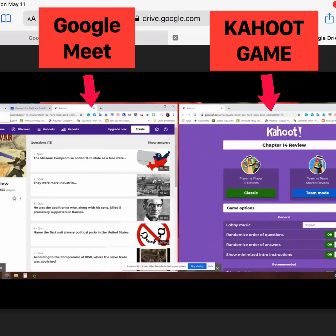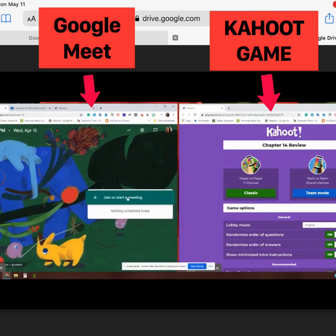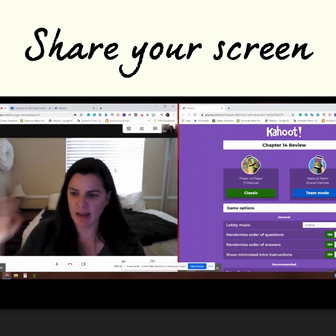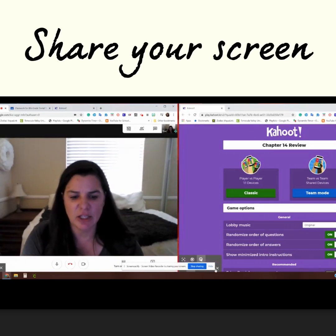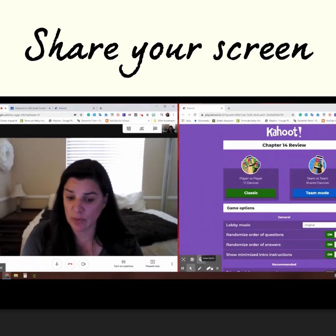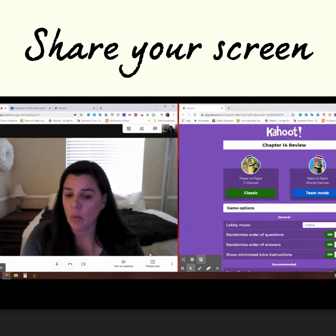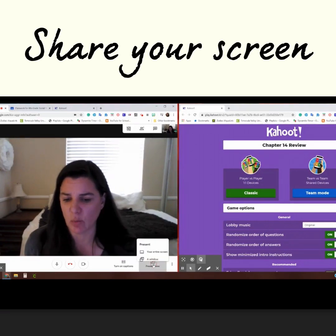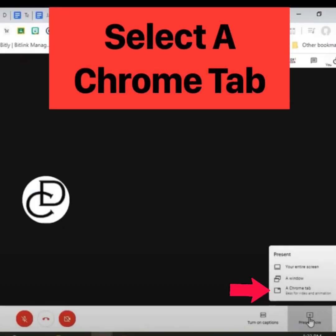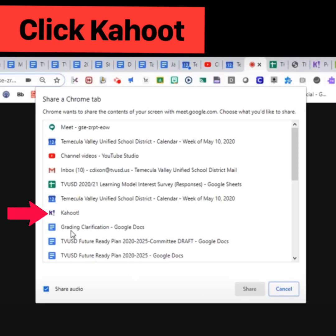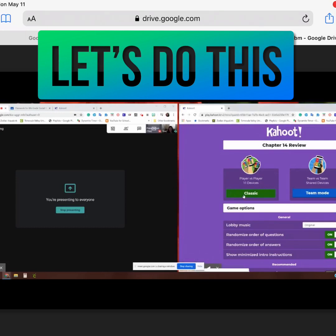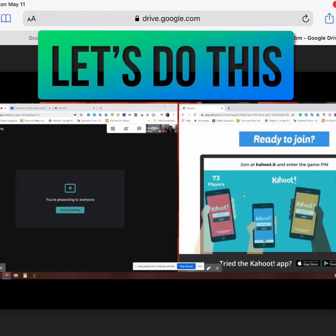So the next step would be to start my meeting. Once I have started my meeting — hi, everybody — I then need to share my screen with the students. When I present, I'm not going to present my entire screen. Instead, I'm only going to present one window. And click the Classic button, and that actually starts the game for the students.